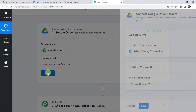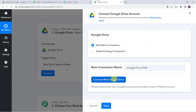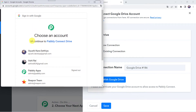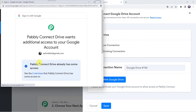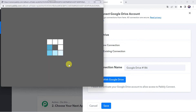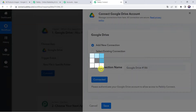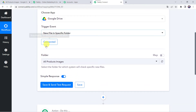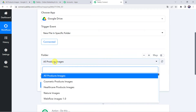Click on Connect, then Add New Connection and click on Connect with Google Drive. It will ask you to choose a Google account to continue to Pabbly Connect Drive. Choose your account. It will ask that Pabbly Connect Drive wants additional access to your Google account — click on Continue, as the data is 100% safe with Pabbly Connect. Authorization is successful and Google Drive is now connected to Pabbly Connect. All the Google Drive folders created in your account will now appear here.